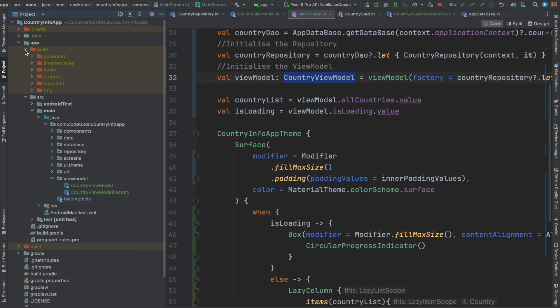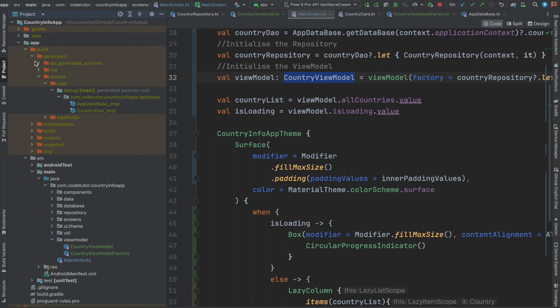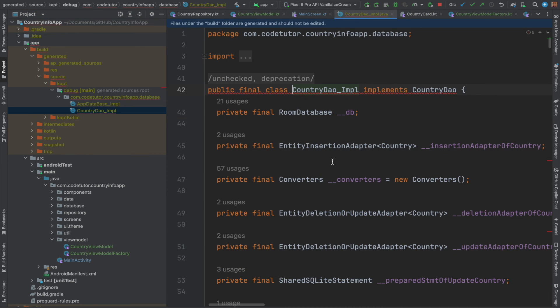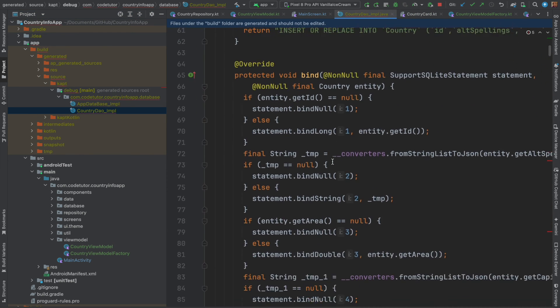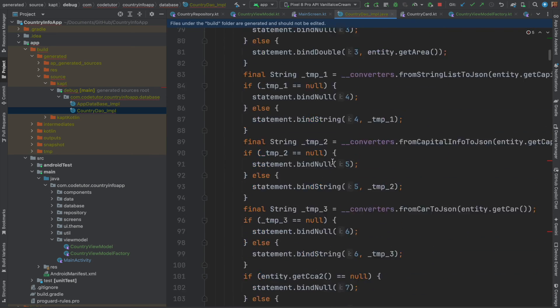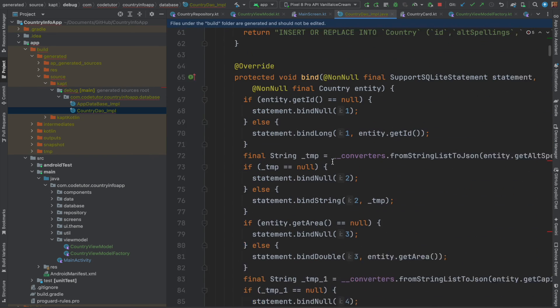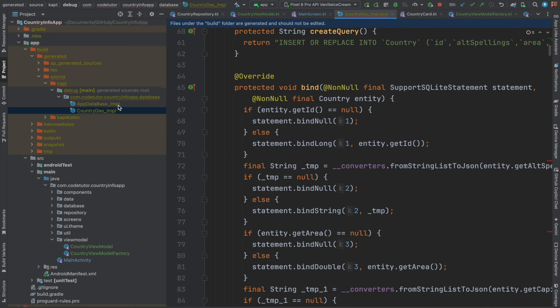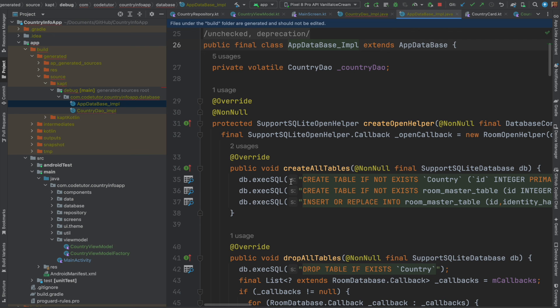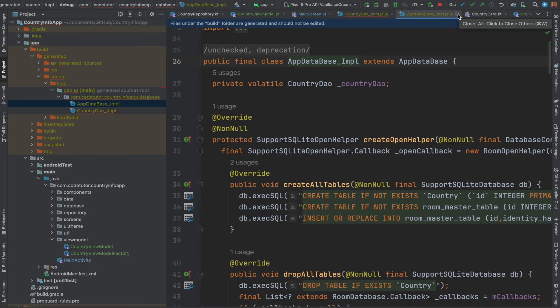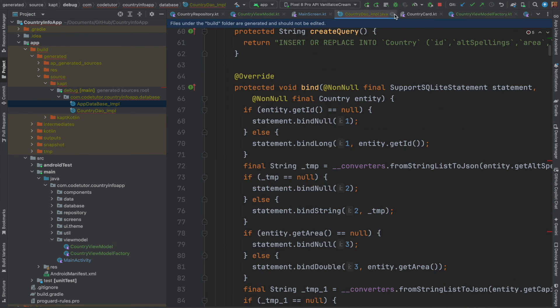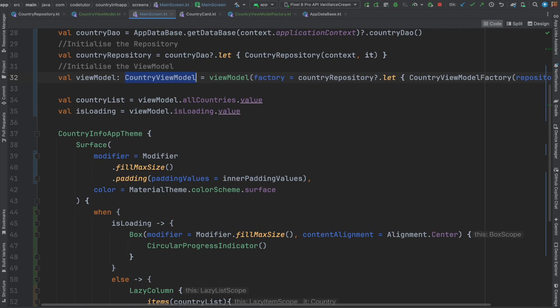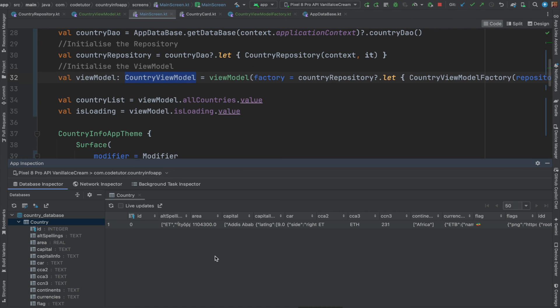The other part is where is the implementation of these DAO classes and app database? Well, if you go to the build here under build generated source kapt here under the dot database you will see that app database dot implementation and country DAO implementation. If you see here this is the generated class for the annotation processor that we added while implementing the country DAO and the app database. We are almost there.